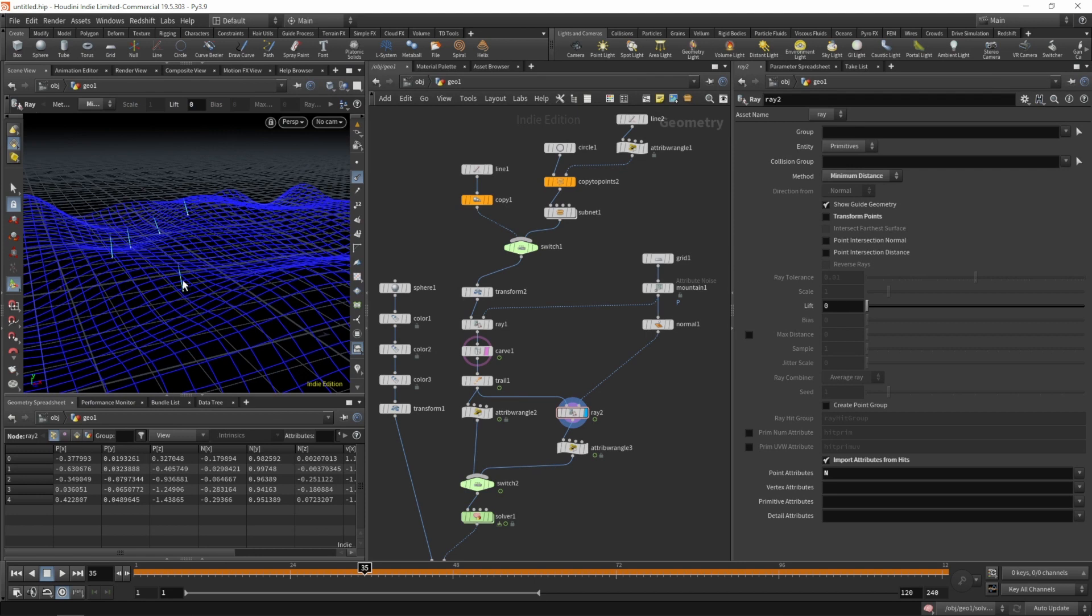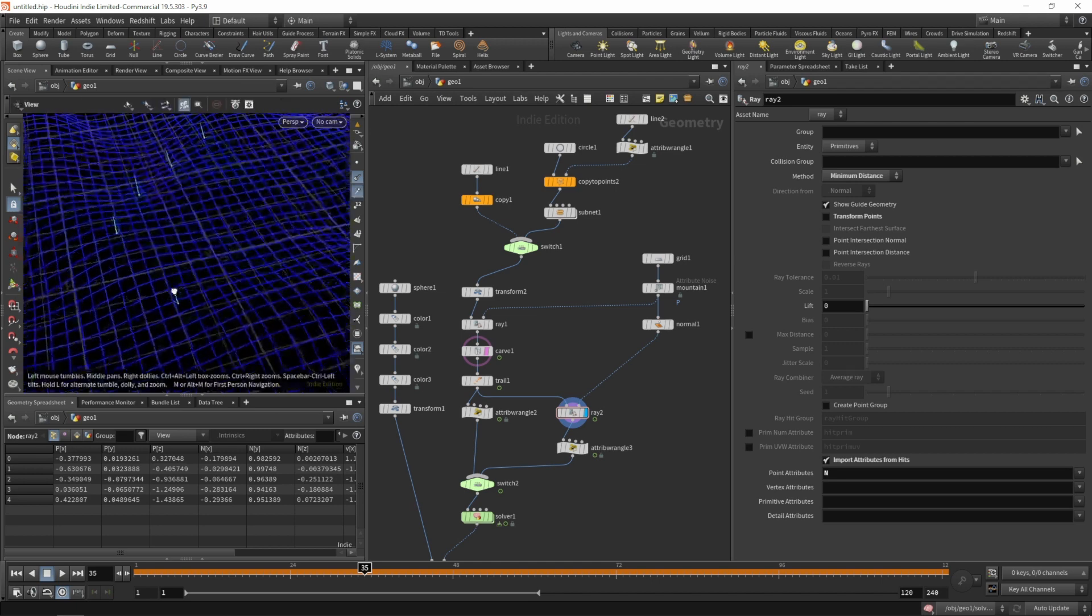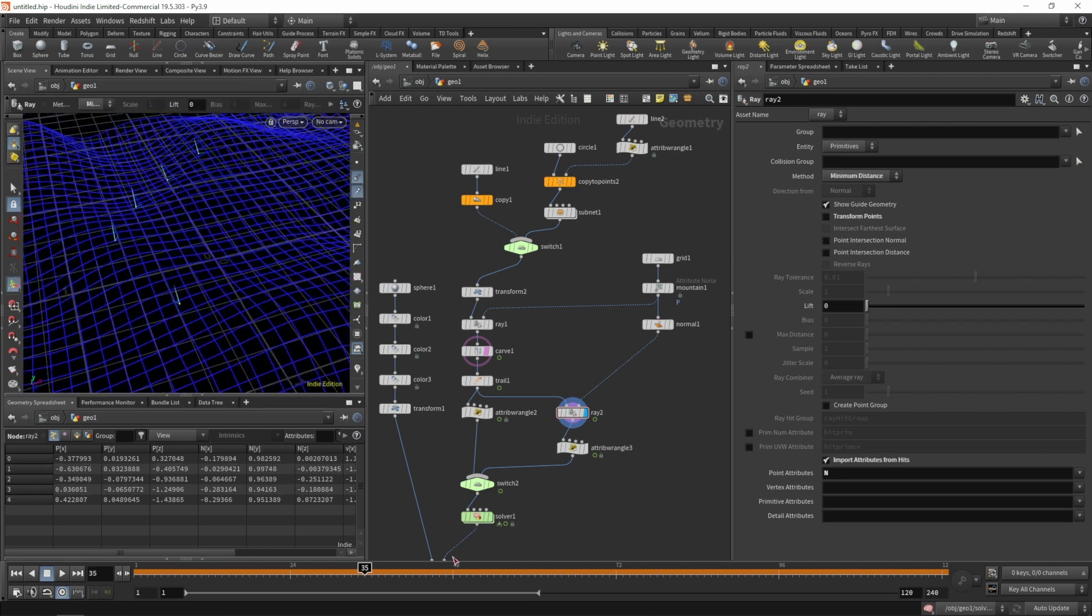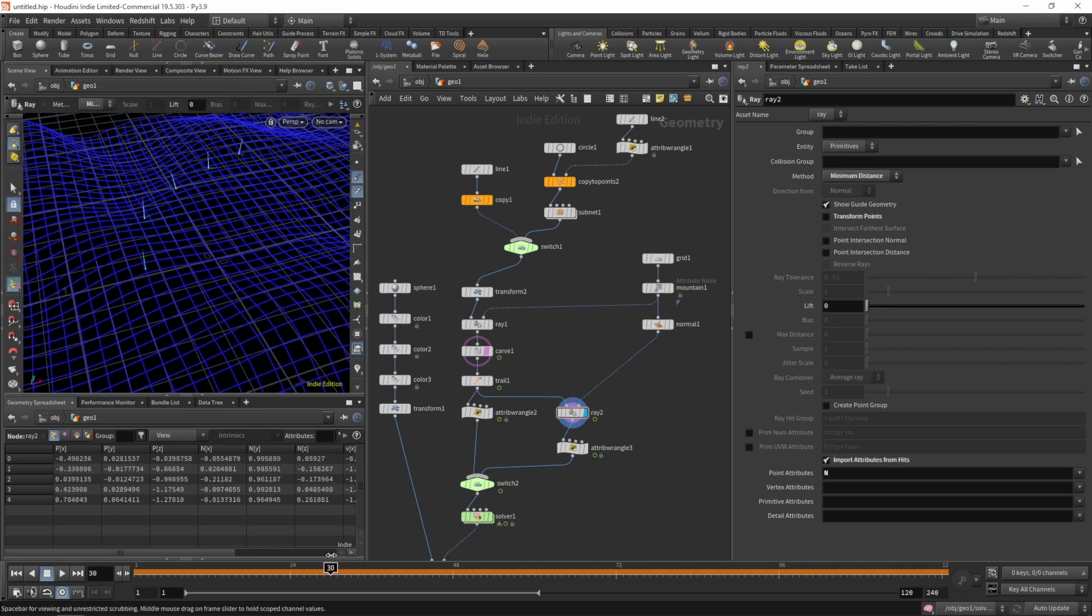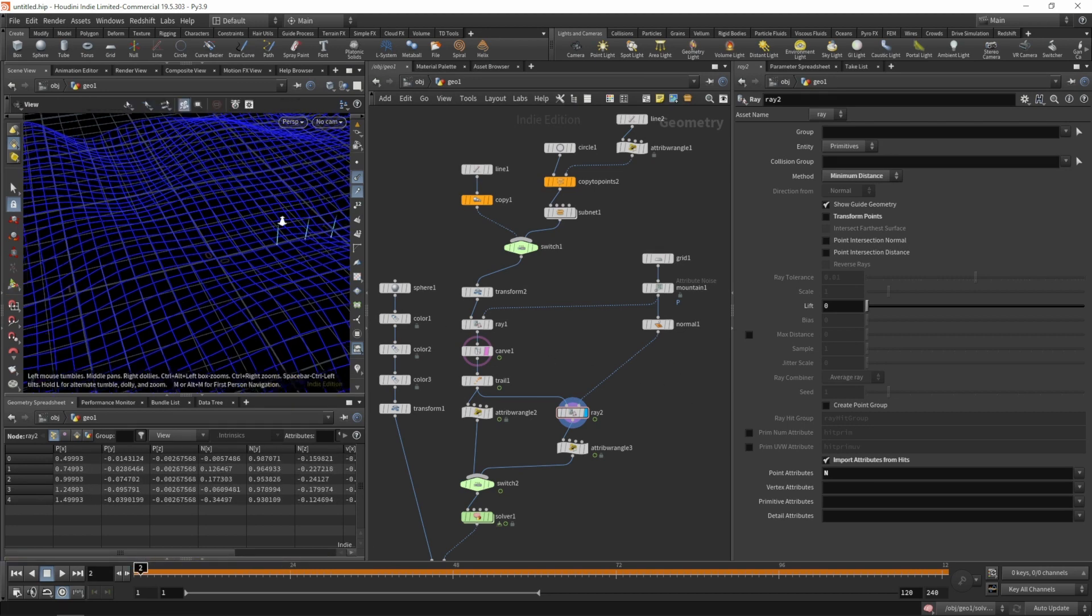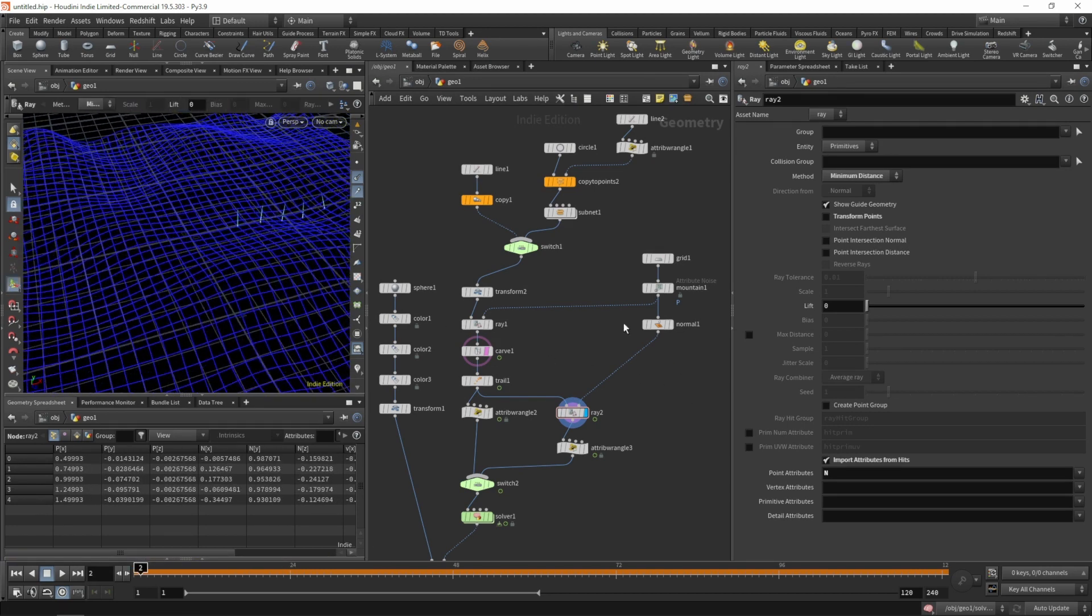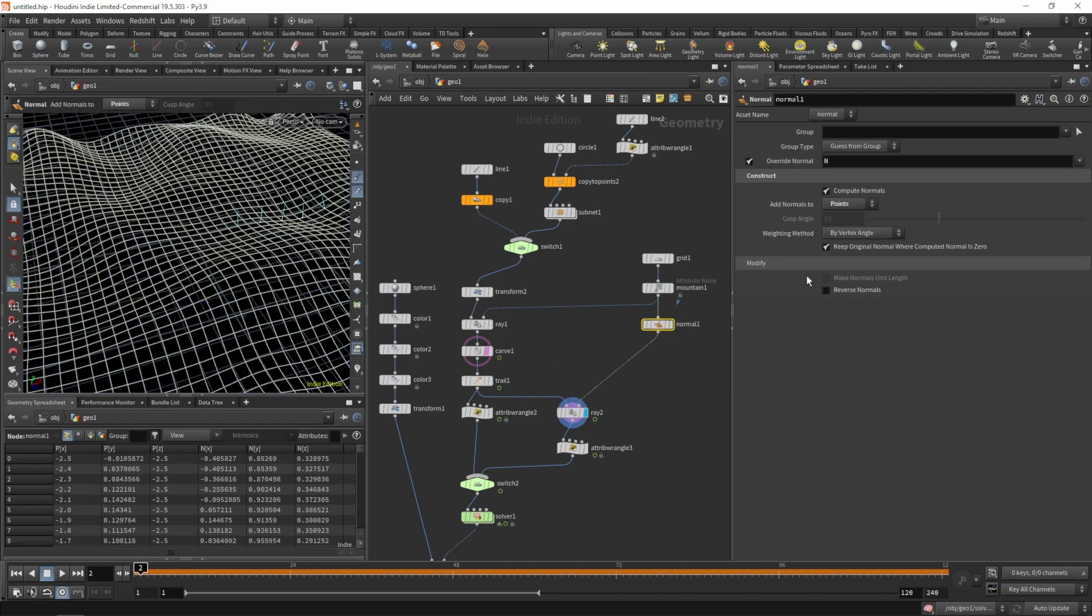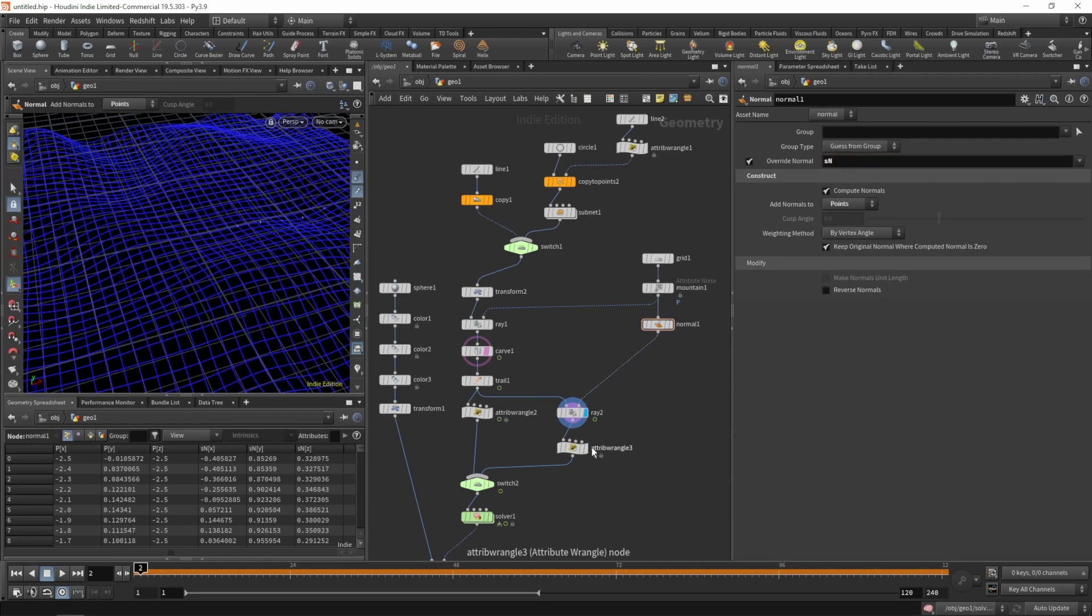That's the surface normal and also the velocity that we need to do the rotation. So now let's change the attribute name back to a surface normal, and also on our ray SOP.